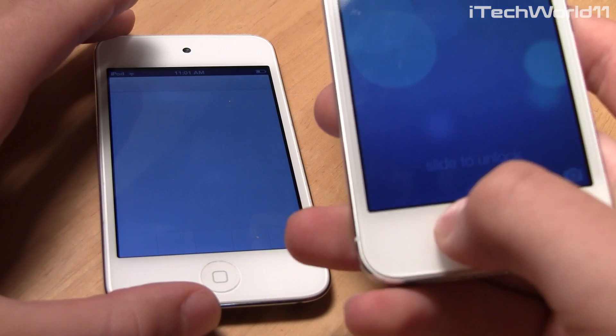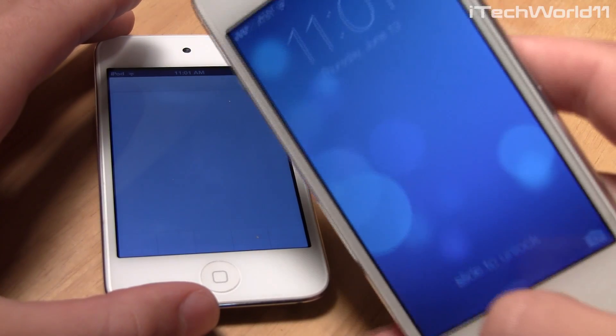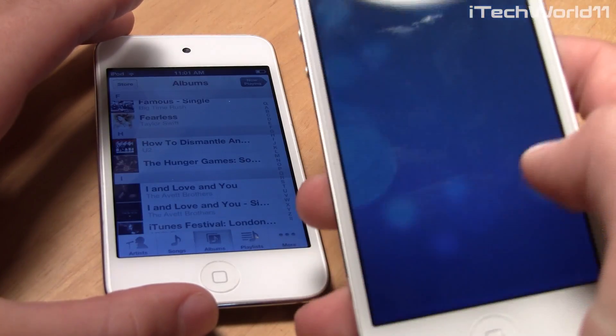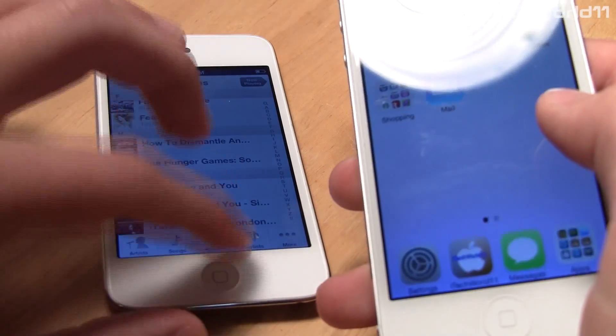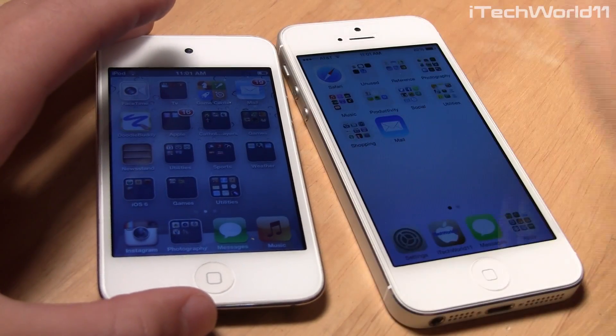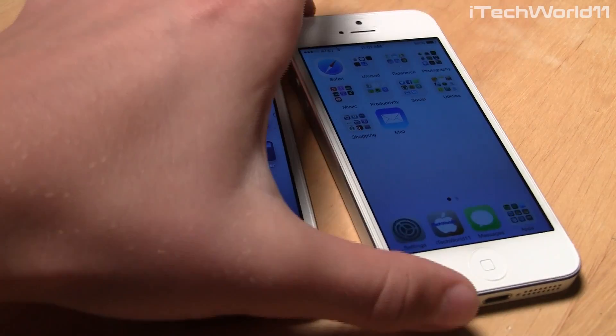Another cool feature in iOS 7 is dynamic wallpapers — I do have a separate video on that, so go check it out if you haven't seen it yet. It allows you to have 3D and moving backgrounds on your phone.